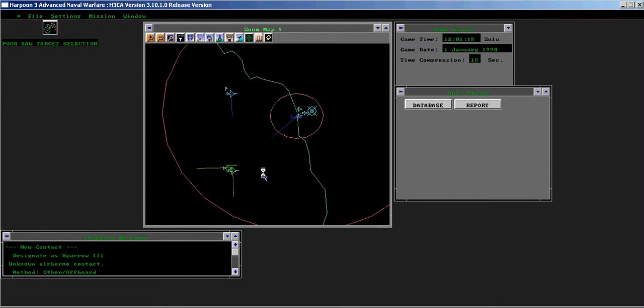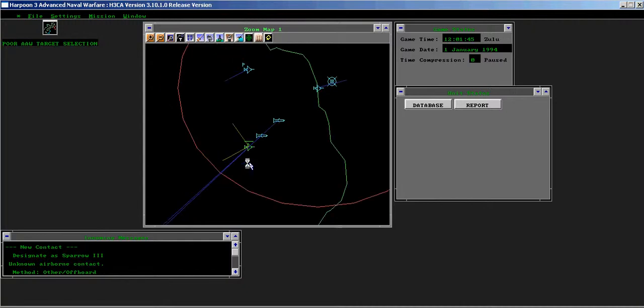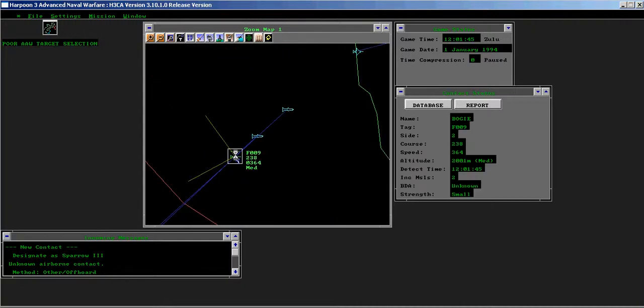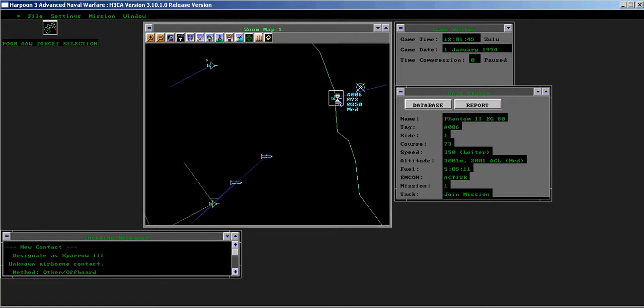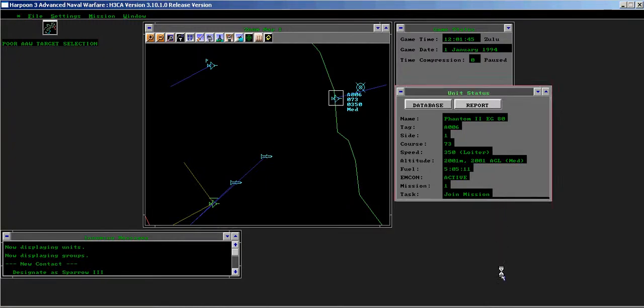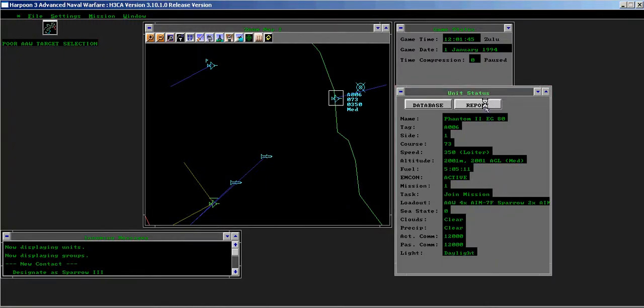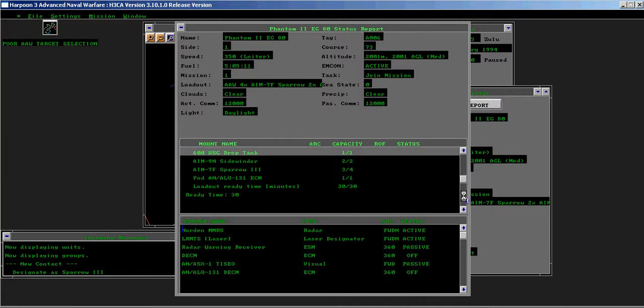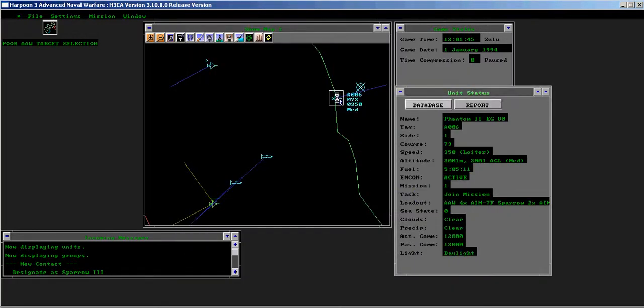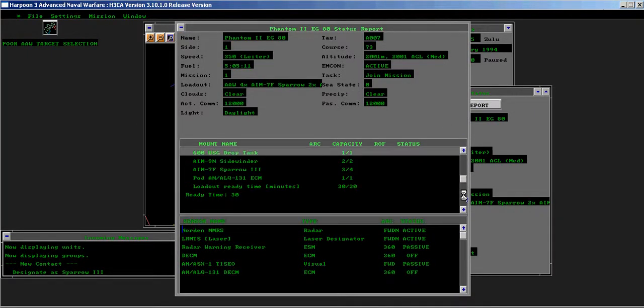Watch the CAP as it fires on the incoming bombers. Pause after the initial missiles are launched to see that one Qingquo is engaged while the other is not. Each Phantom has fired one Sparrow at the same target.